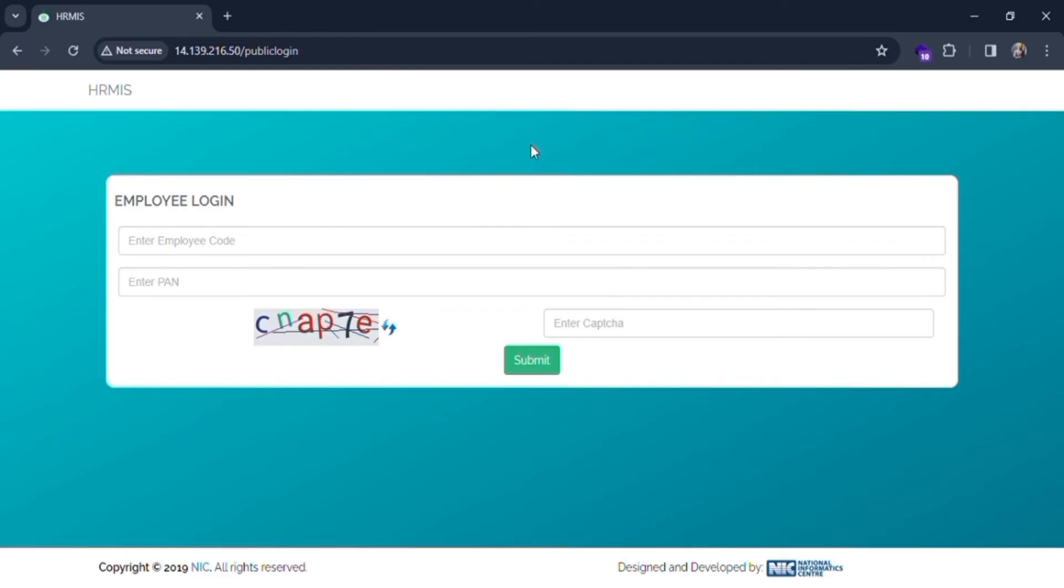After getting redirected to this page, you need to put in the needed details. First, you need to enter the employee code. Let me put the code as 21435.